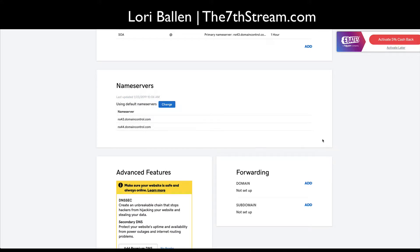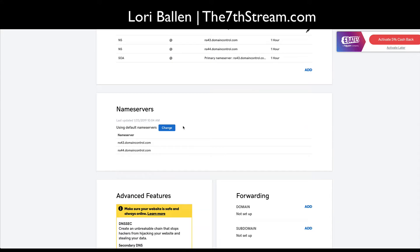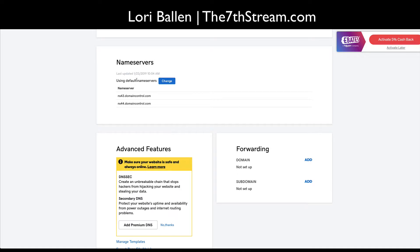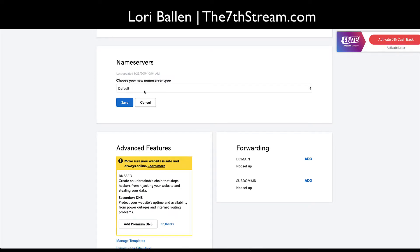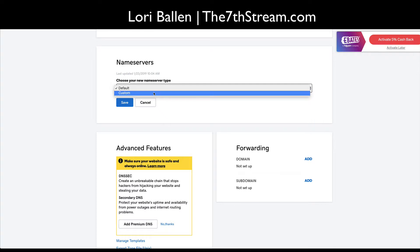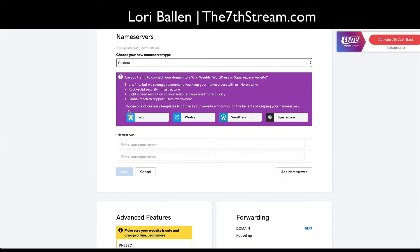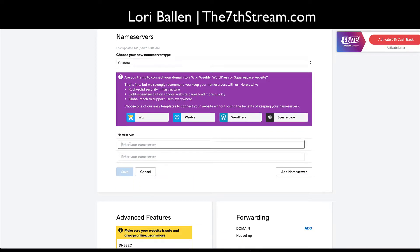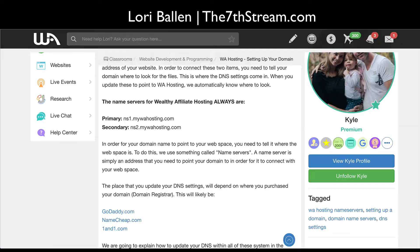And let's go ahead and click change. Choose your new nameserver type, custom. And down here we're just gonna copy, let's see where did those open, right here. We're gonna have a primary and a secondary.